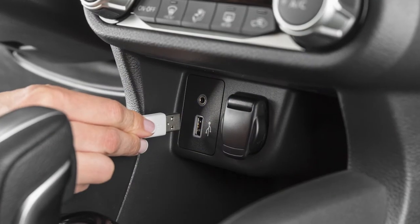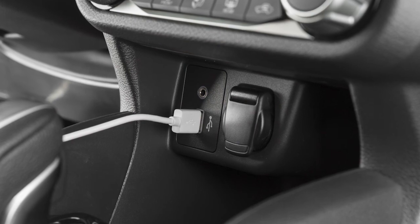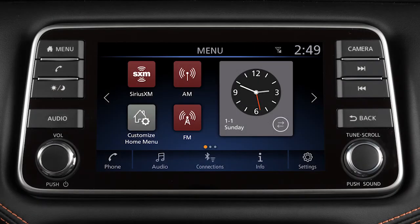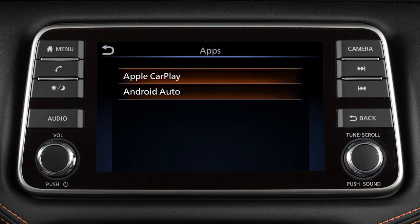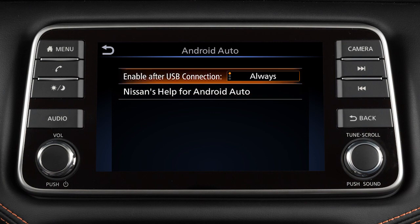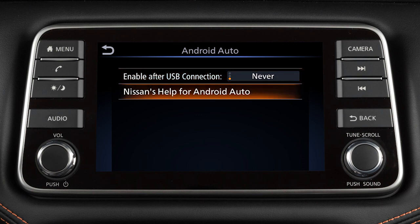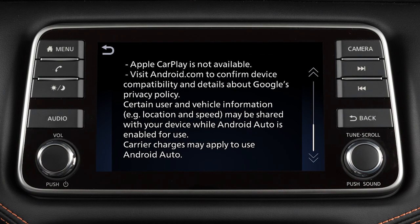You may change the settings so that Android Auto will not automatically connect every time your phone is plugged into your vehicle. To adjust these settings, touch Settings, Apps, Android Auto, or the name of the device you wish to adjust. Then, enable after USB connection: always, ask, or never. From this menu, you can also touch Nissan's Help for Android Auto to view helpful tips on using the app.